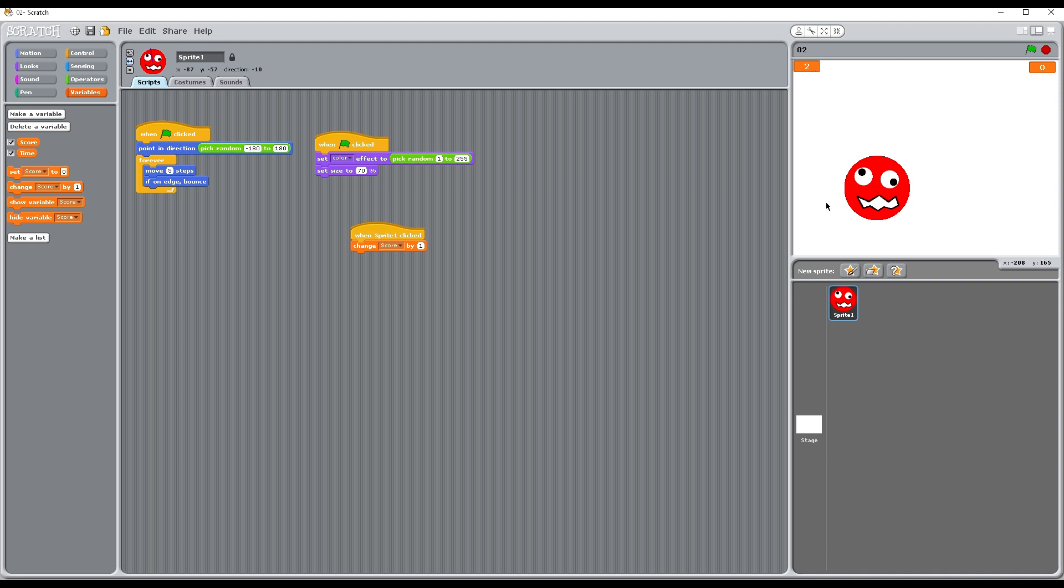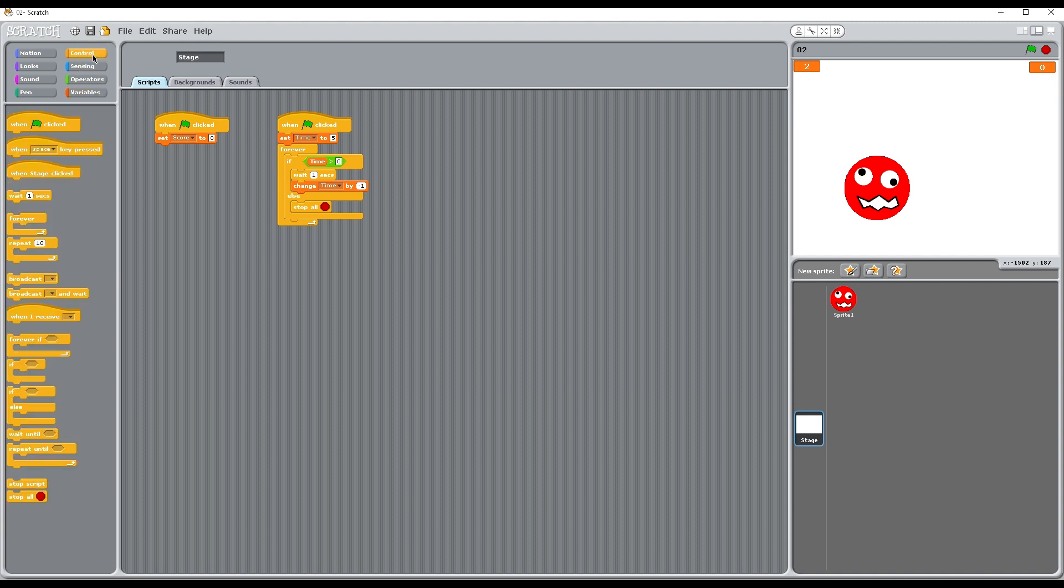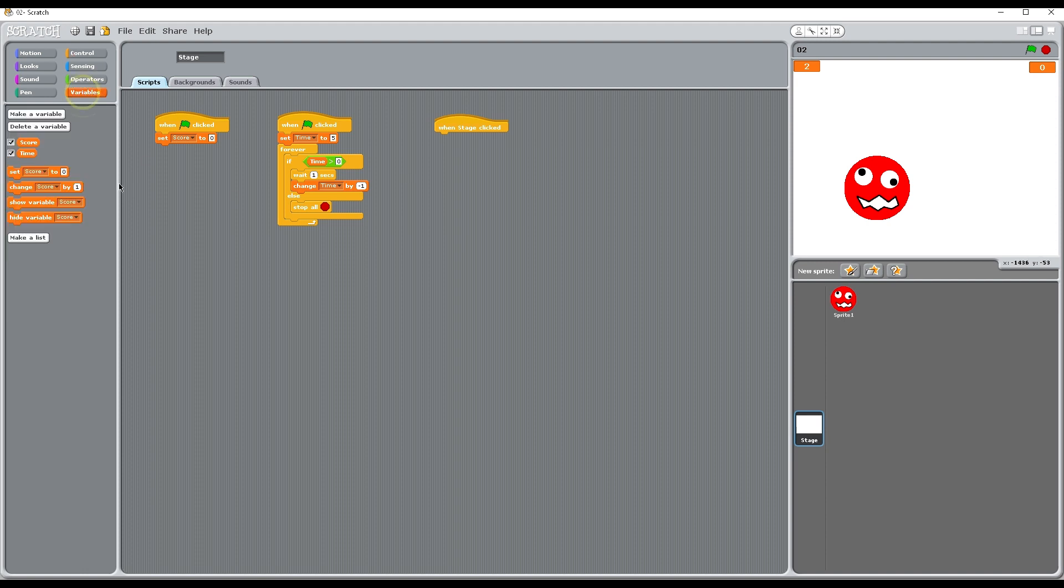So we're also going to take a point off if people miss this. For that we're going to go to the stage and let's go back up to control. When the stage is clicked, on our variables we're going to change the score not by 1 but by minus 1.